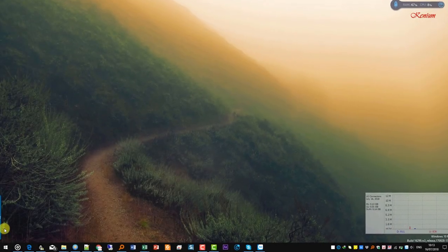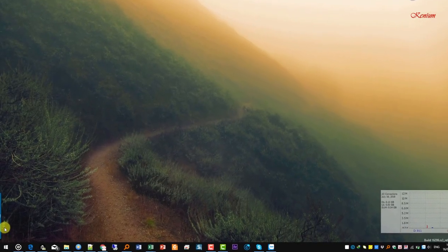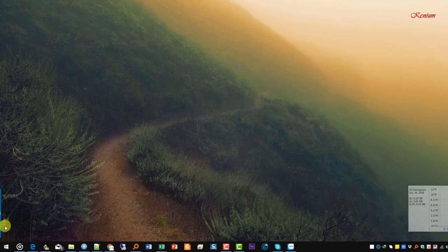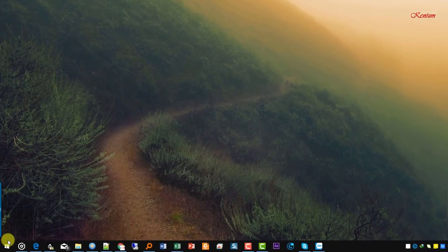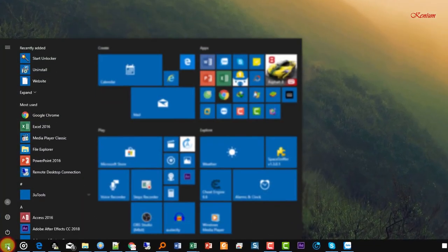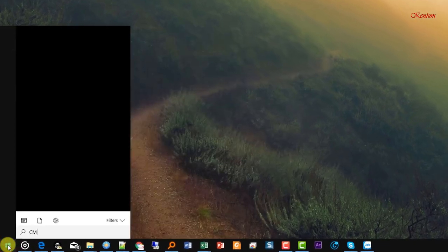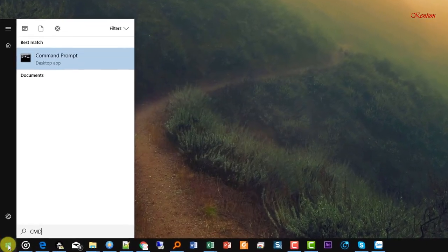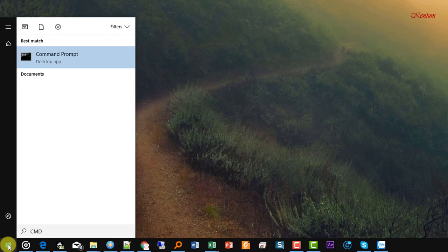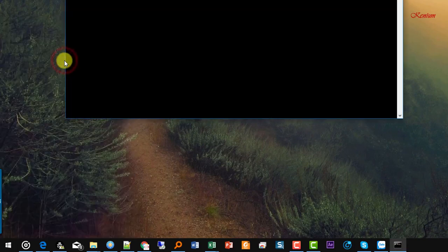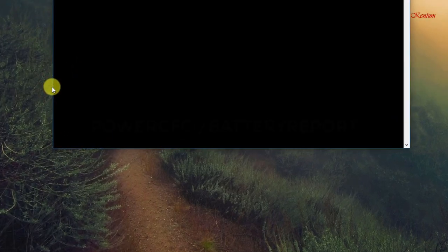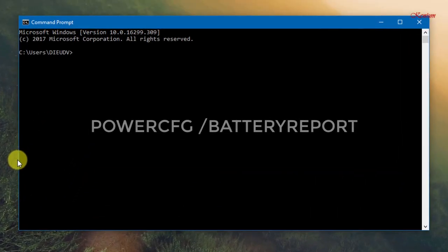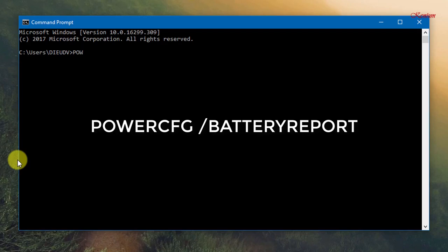You can easily open the command prompt by clicking start and then typing CMD into the search box. Type in the command prompt command as follows: Power CFG battery report.